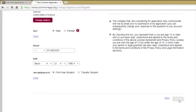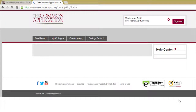The screen will load to your Common Application dashboard. You have successfully created a Common Application account and you will receive a confirmation email with your Common App ID number and user name.